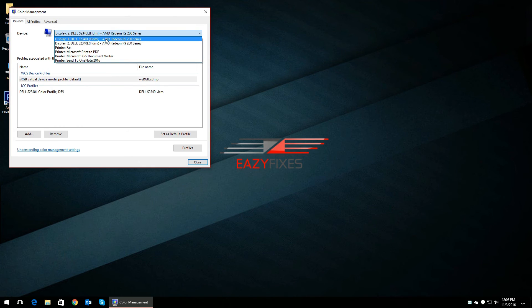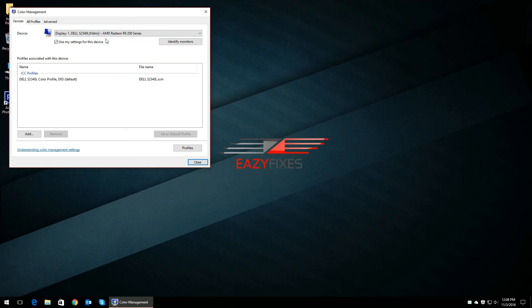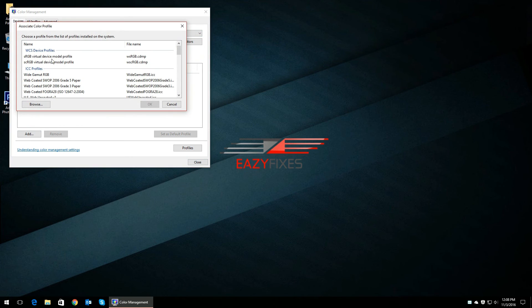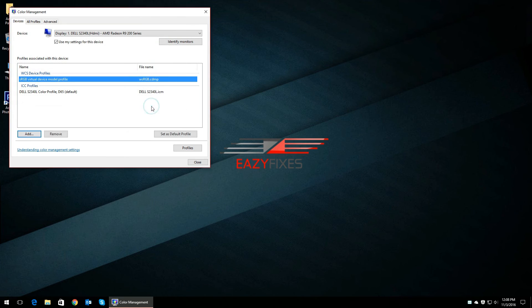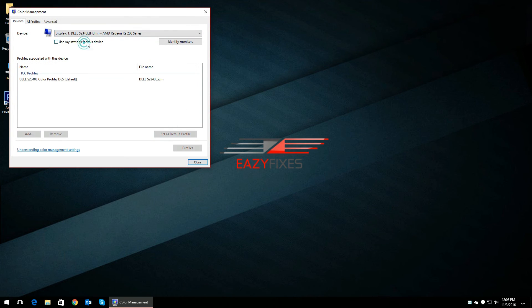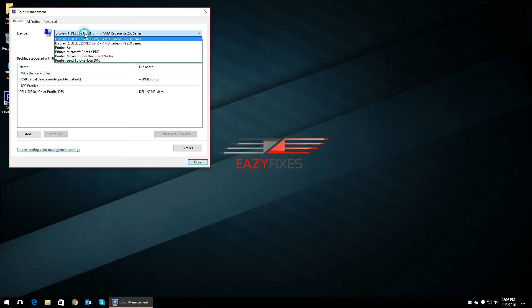Now you do the same for any other monitors that you have and make sure that Use My Settings for This Device is checked. Now when you go to start Photoshop, you will not see any warnings and the issue would have disappeared.